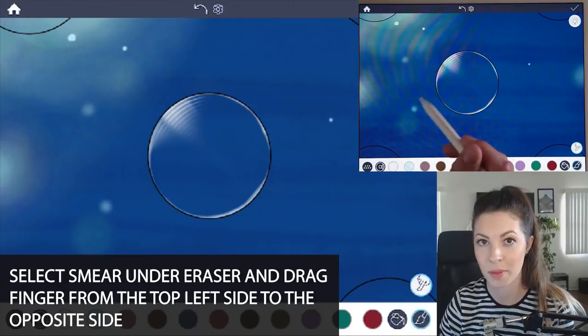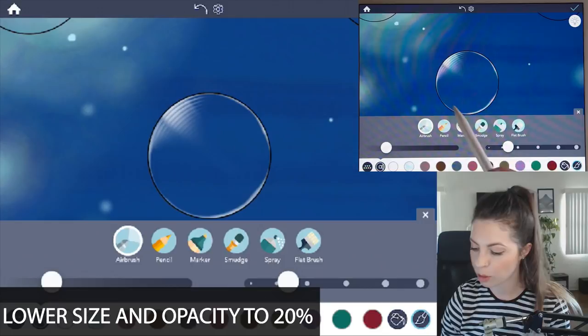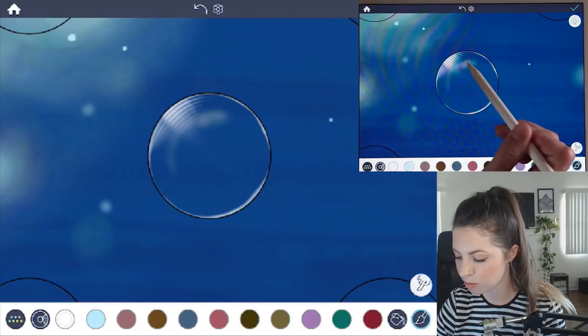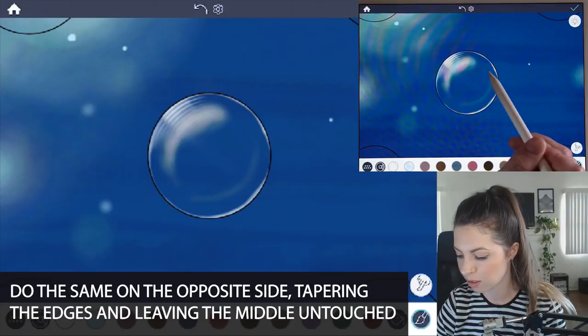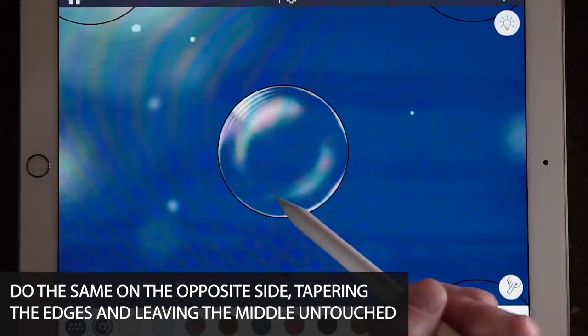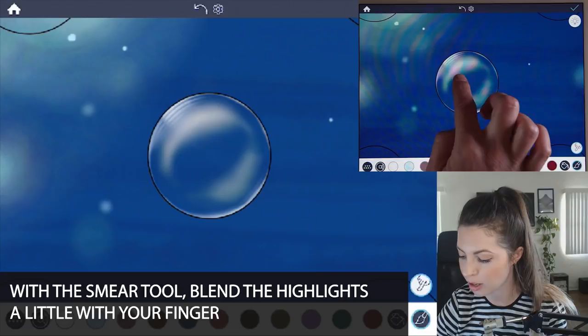The next step is to add in our highlights. Let's go into the manual mode and lower the opacity to about 20 and the size as well to 20. So both on the left and the right side of the bubble, let's add in a very large and kind of smudgy highlight. I'm going with the curve of the bubble. One side of my highlight is going to be a little bit bigger, so it kind of tapers at the end. I'm sort of leaving the middle untouched. And then we'll go back again and use that smear tool and we just want to blend that just a little bit on those sides. So now it looks nice and blurry.